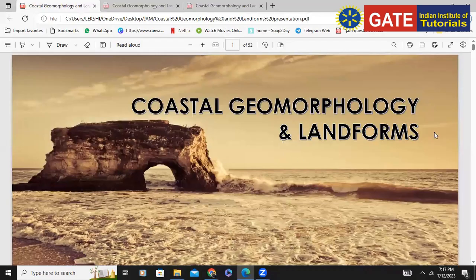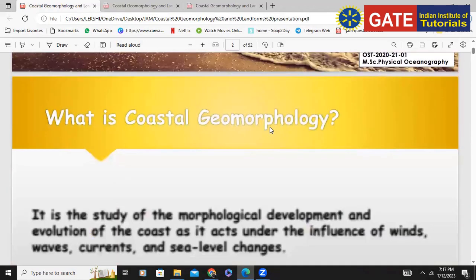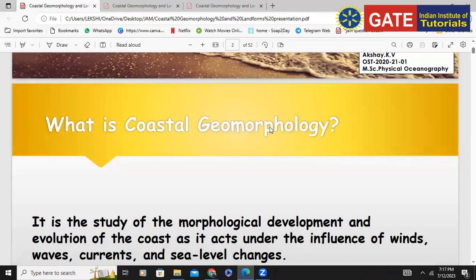Today we will be discussing about coastal erosional and depositional landforms. From your class, you must have already discussed about this topic — coastal geomorphology and landforms.